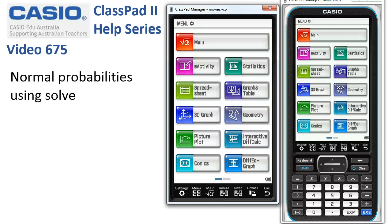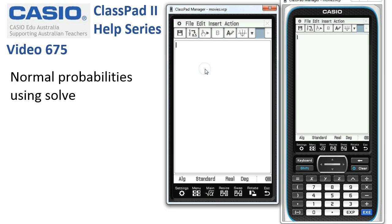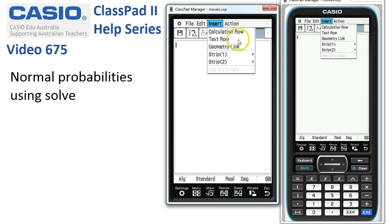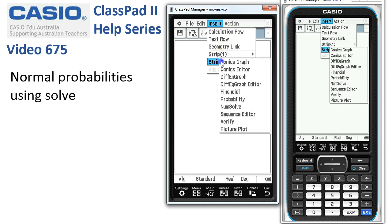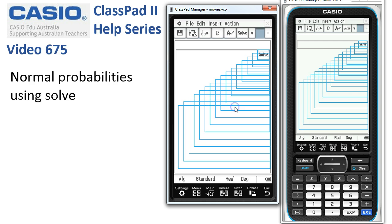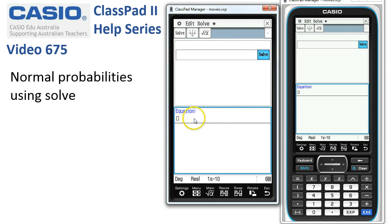Normal probabilities in an E-activity using the solve strip. We'll start off and head into E-activity and insert a numsolve strip from strip 2, and this is where we enter our equation.